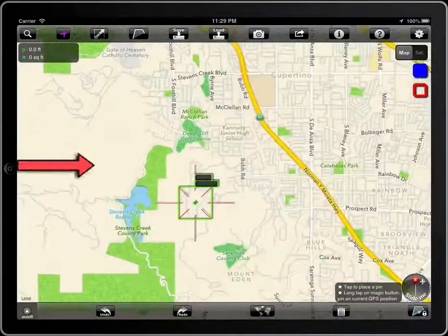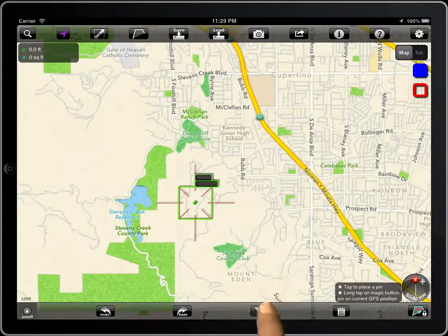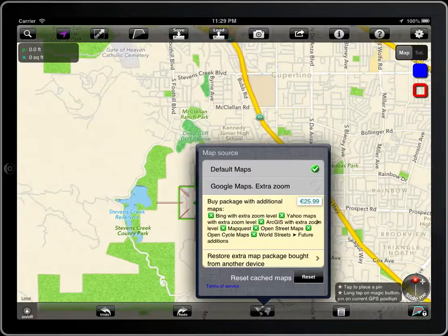To change the source of the maps, tap on this button. In iOS 6 you can select Apple Maps or Google Maps.